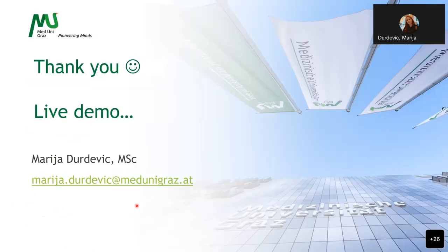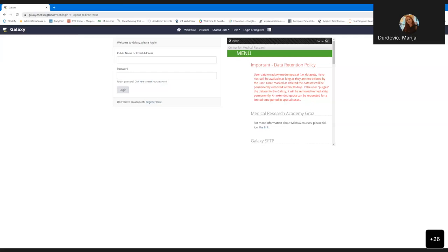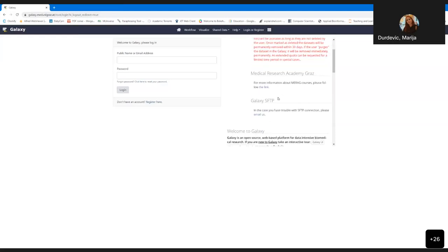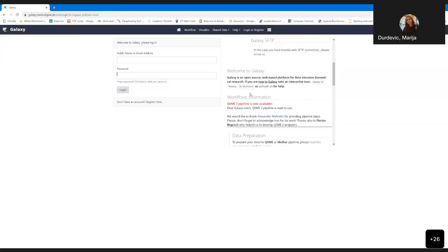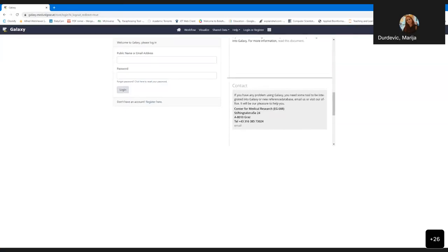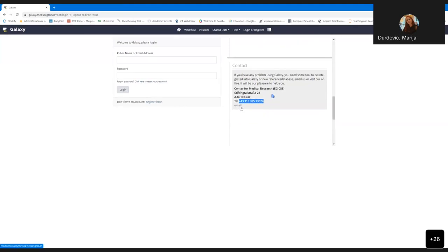Please feel free to interrupt me during the live demonstration if something is not clear. Galaxy is accessible via galaxy.medunigrad.at. This is the first page you get before you log in. Here you have important information about the retention policy, data upload, and our contact — telephone number and email address. If you don't have a Galaxy account or a Medunigrad account, you can contact us and request one.